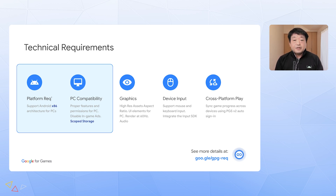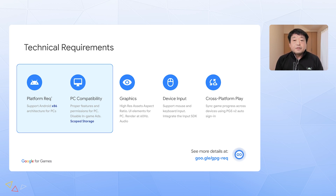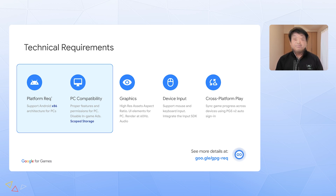Also, ads are not currently permitted in Google Play games, although you can leave your ads SDK in your mobile and Chrome OS builds. To support this, you can use a separate build or use feature flags to determine whether or not to include in-game advertisements. For the remaining three requirements — graphics, device input, and cross-platform play — you can follow our next talk.